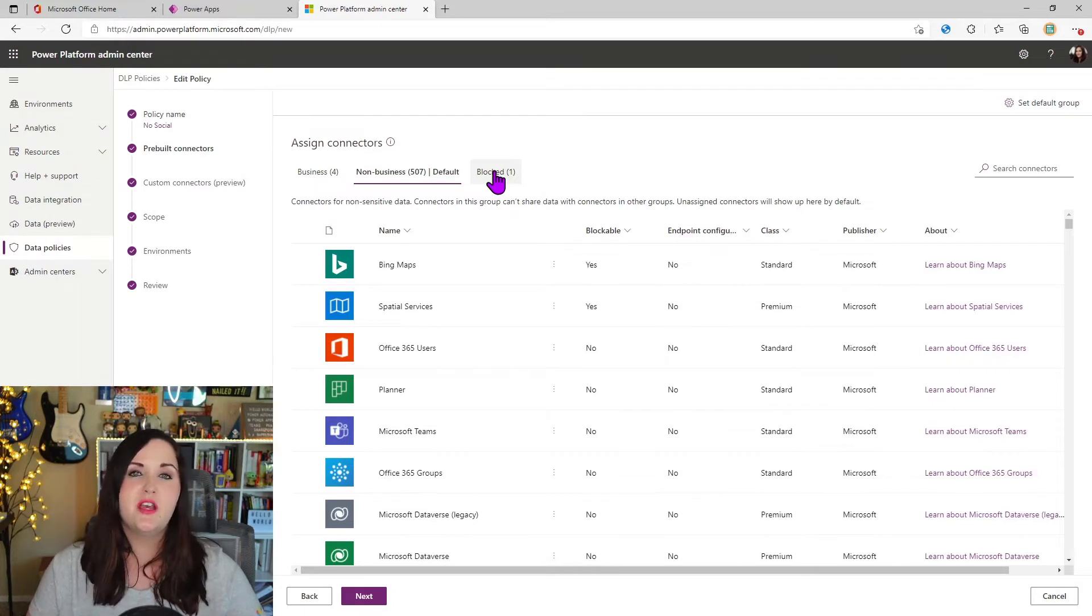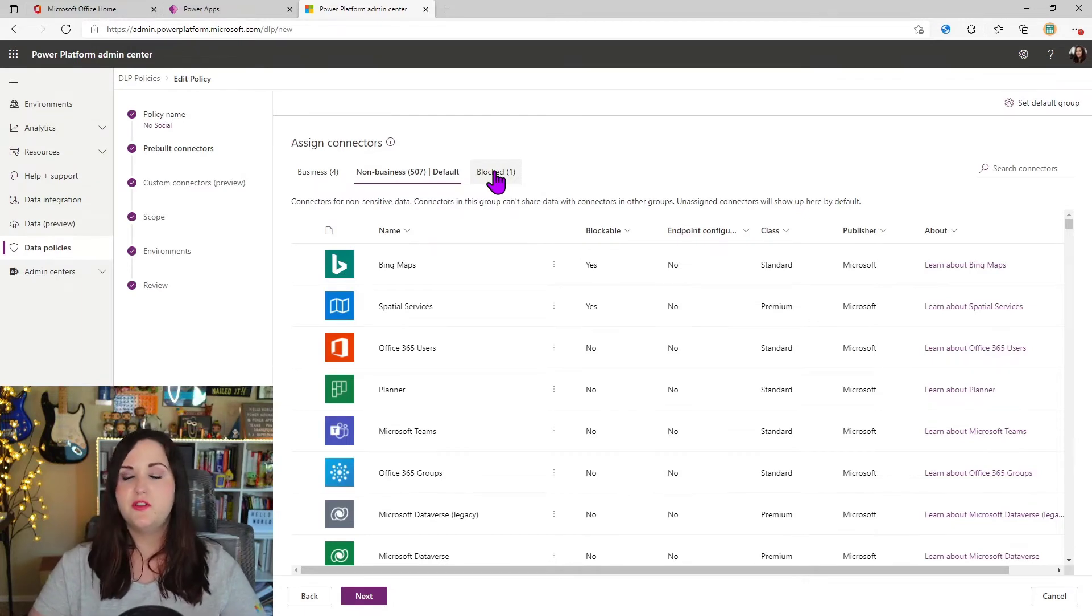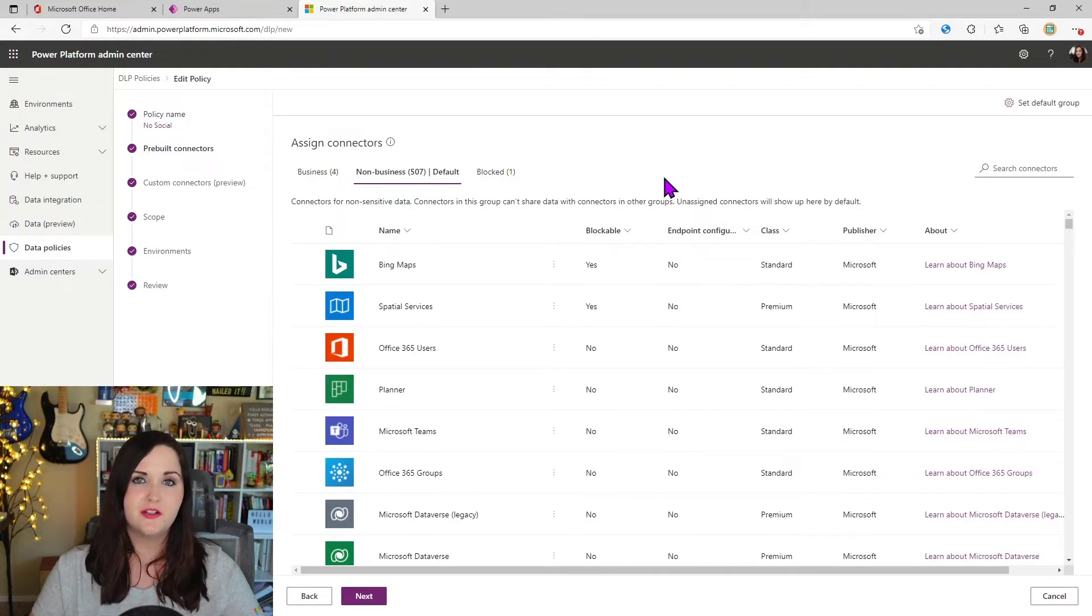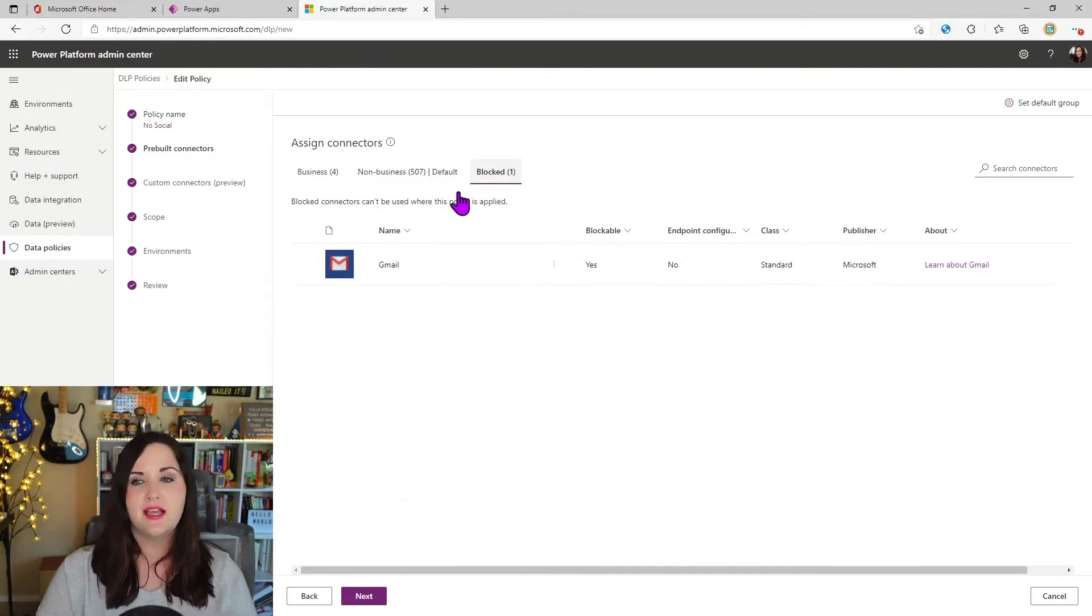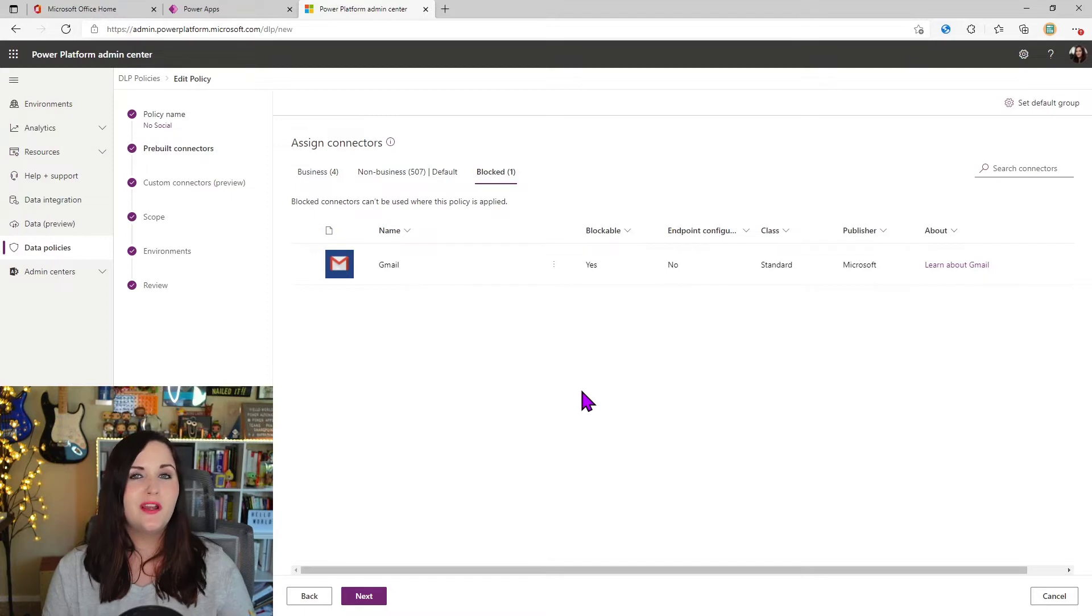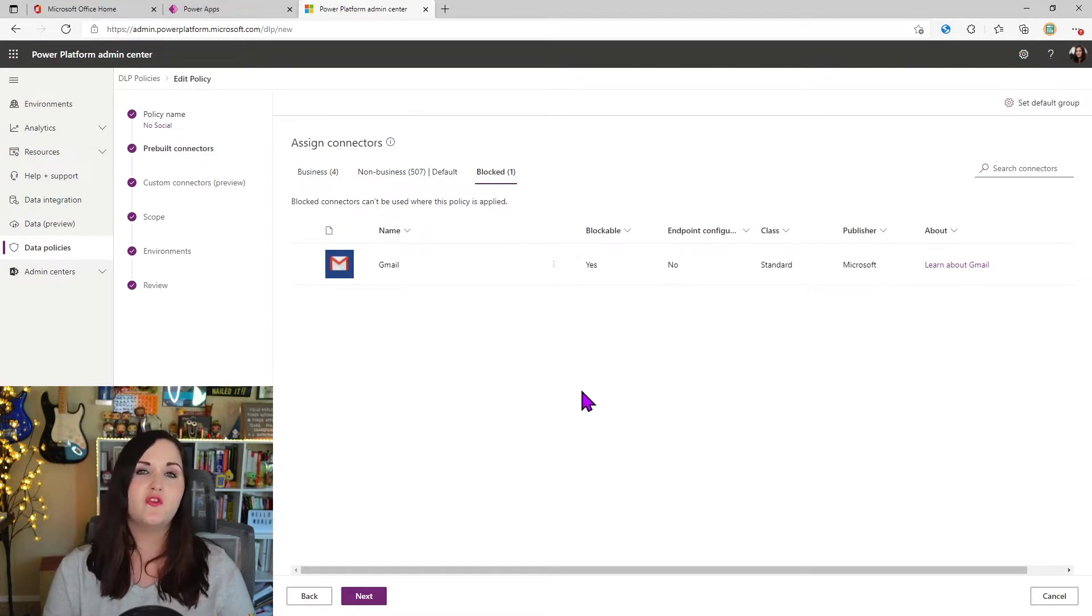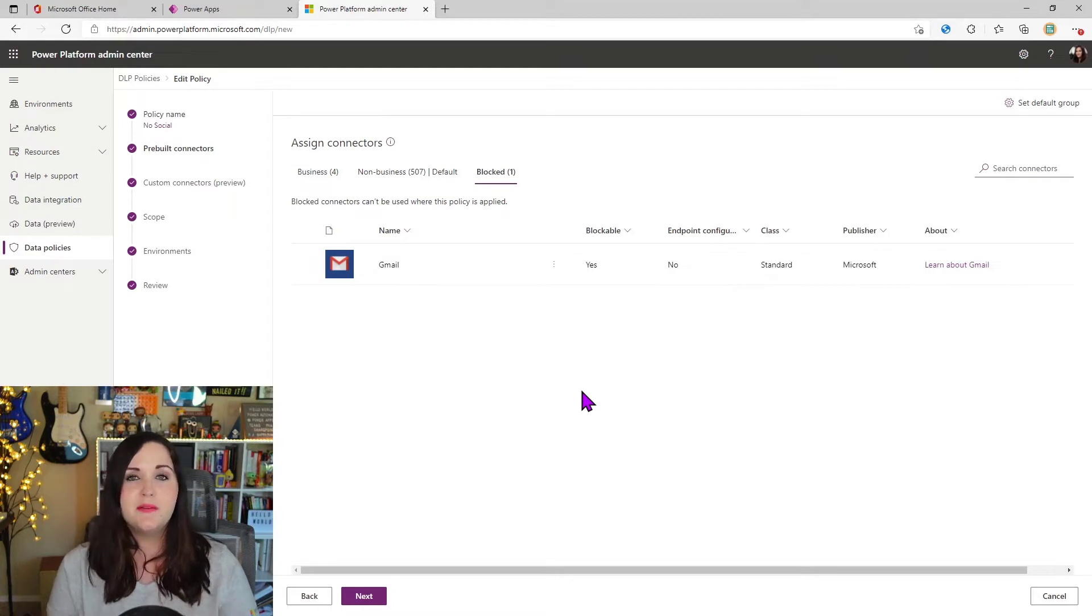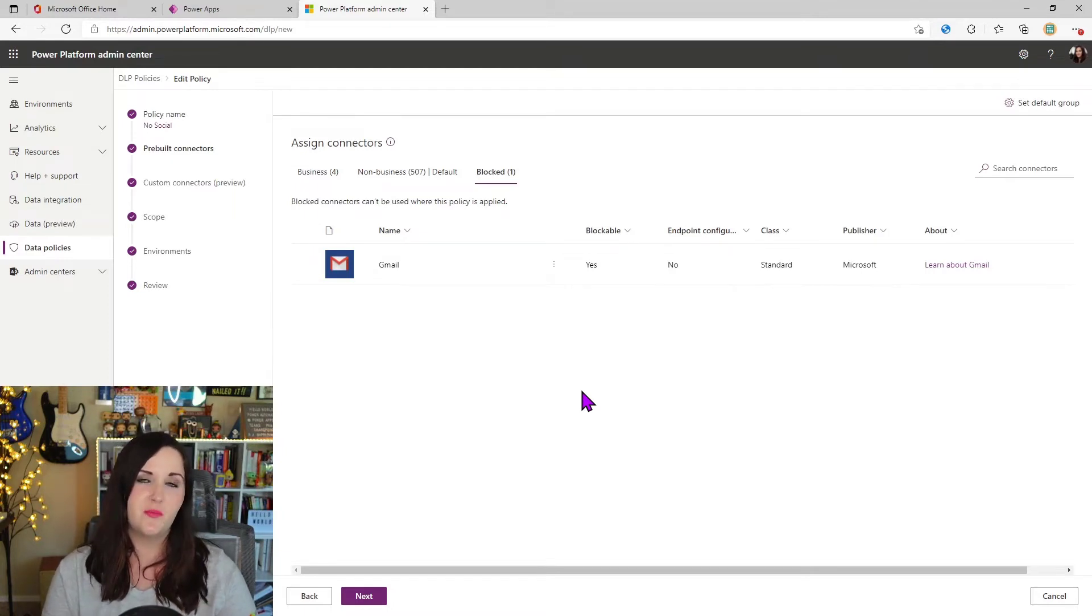But this brings up an interesting problem. What if we don't want to completely block a connector? So if we looked at my block tab here, I have Gmail. But what if I didn't really want to completely block Gmail? All I was trying to do is make it to where people couldn't send messages through Gmail.